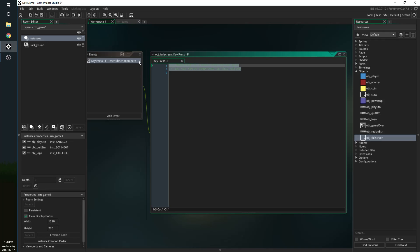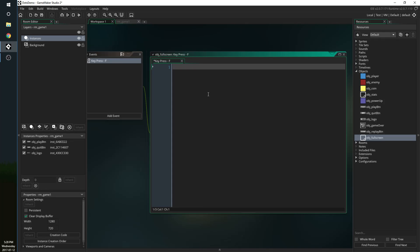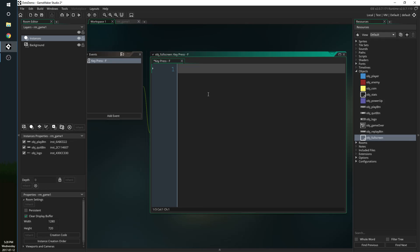I'm going to delete my code here and it's actually extremely easy. What we can say here is if window_get_fullscreen.